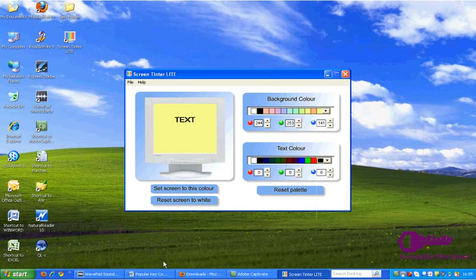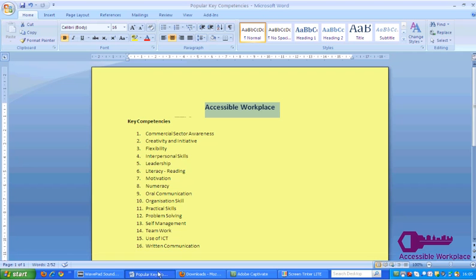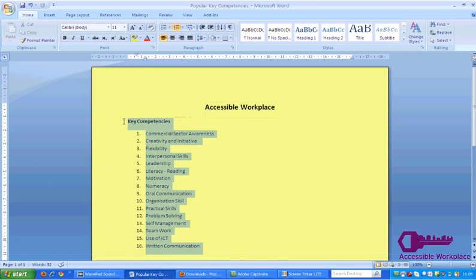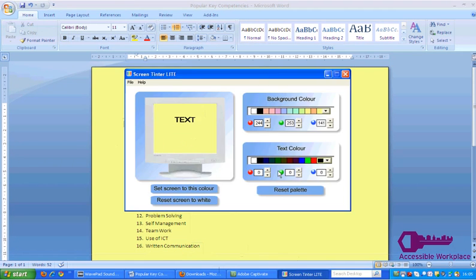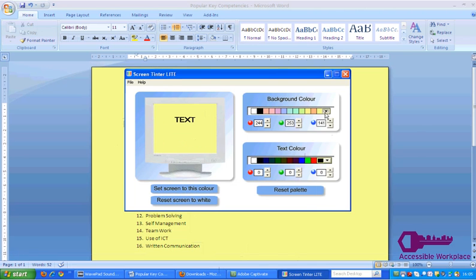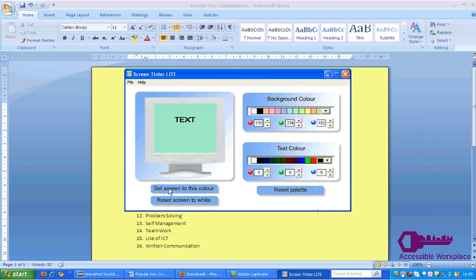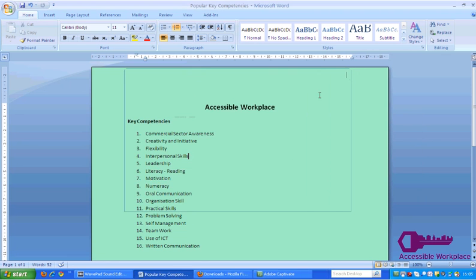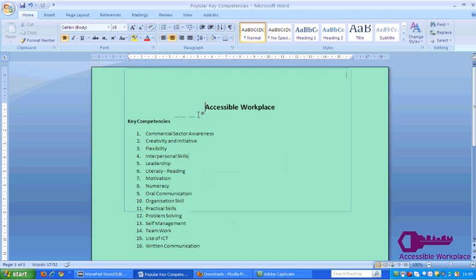Now when you open a Word document, you can see that the color scheme has been applied to the document. You can continue to play around with the color scheme to find one which suits you and best reduces visual stress. When you've applied a background color you're happy with, you can close Screen Tinted Light and the background color will continue to be applied to Microsoft programs on your PC.